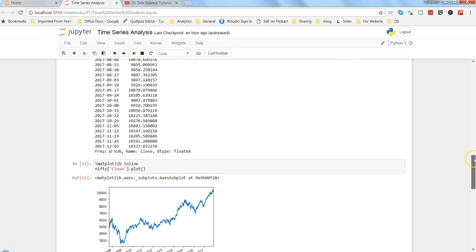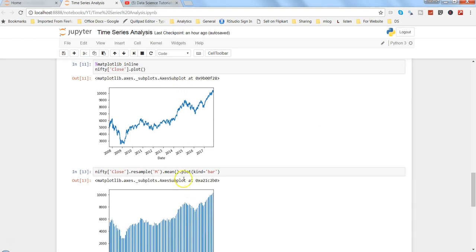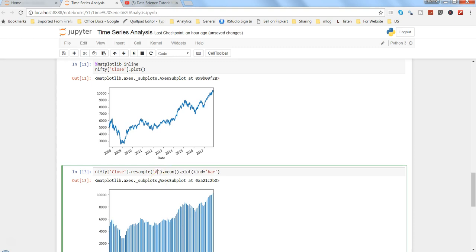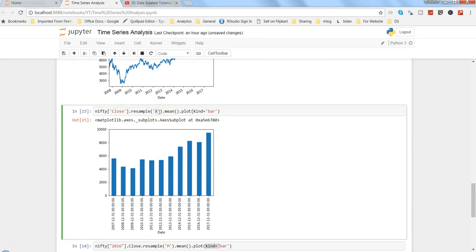So the quick correction is: when plotting yearly data using resample, use the 'A' parameter for annual, not 'Y'. With that, we can get the yearly chart correctly. That's pretty much all I wanted to show you in this video, and I will meet you in the next video with a new topic.